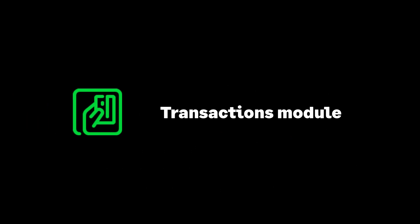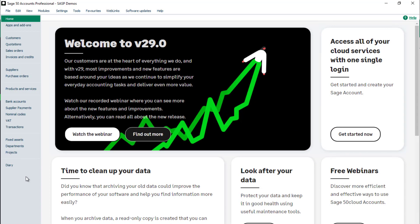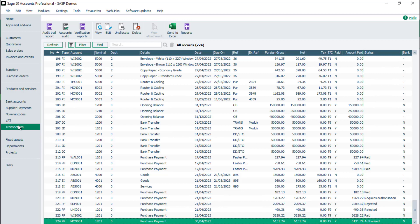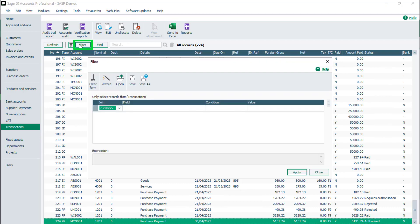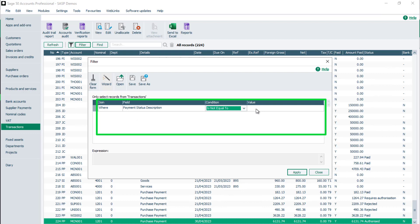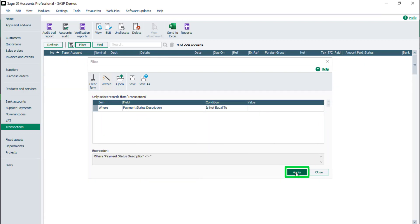Transactions module. To check the status of a supplier payment transaction, from the navigation bar, select Transactions. The Status column is populated for any supplier payment transactions. To view only transactions paid by supplier payments, click Filter. Add the filter where Payment Status Description is not equal to, and leave the value box empty. To apply the filter, click Apply. To return to the Transactions window, click Close.